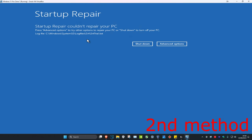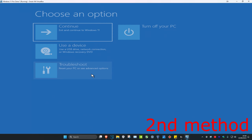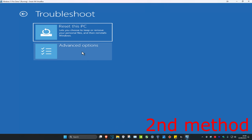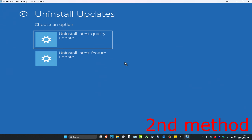If that did not fix your problem, you want to click on Advanced Options, then click on Troubleshoot, Advanced Options again, and now you're going to click on Uninstall Updates. You can try both of these — you can try uninstall the latest quality update, see if that works; if not, you want to uninstall the latest feature update and see if that works for you.